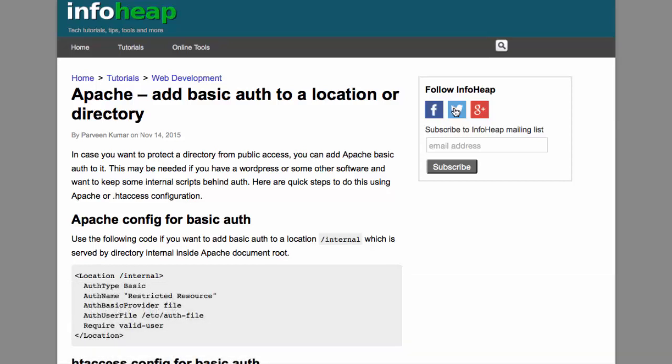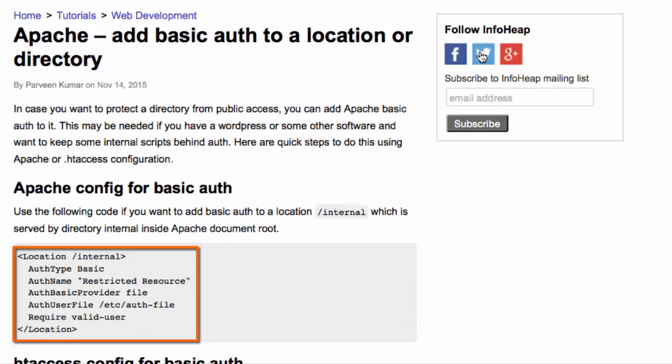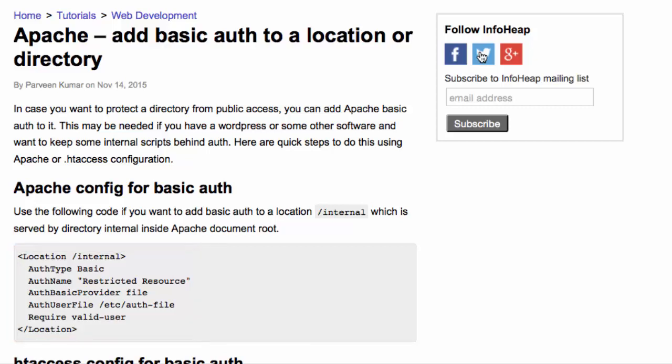Adding basic authentication to a location or a directory is a very important aspect of securing Apache. Parveen provides an example of a location container. Here the location is referenced as slash internal.